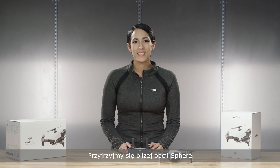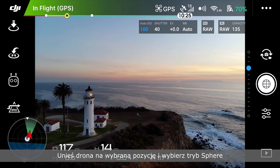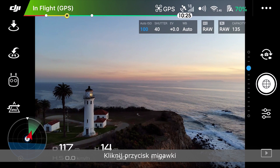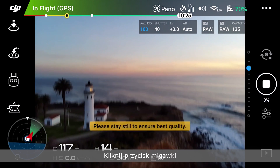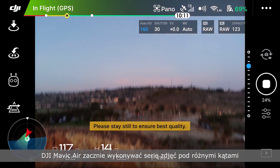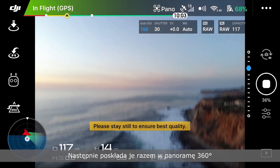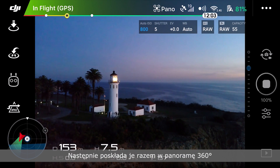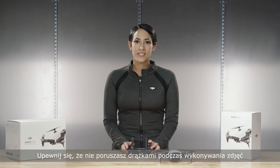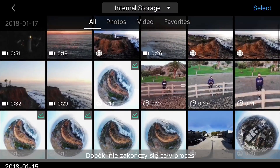Let's take a closer look at the spherical panorama. Fly your aircraft into position and get into the spherical panorama shooting mode. Hit the shutter button — your Mavic Air will start taking a series of photos at various angles. It will then automatically stitch these images together into a 360 degree panorama. Make sure not to move your controller sticks while it's taking the photo, as this will cancel the process.